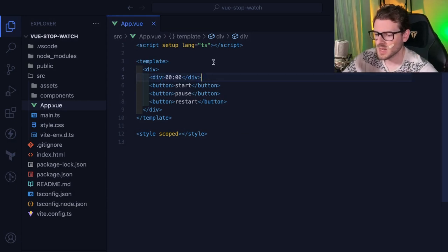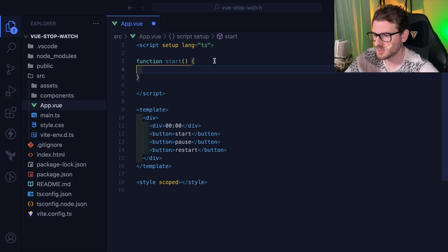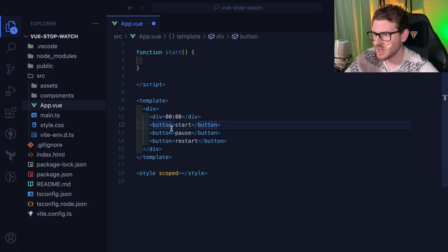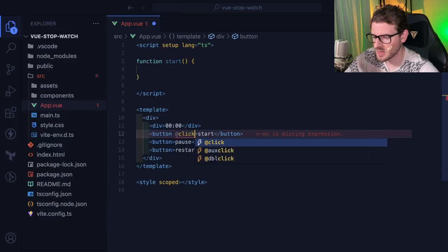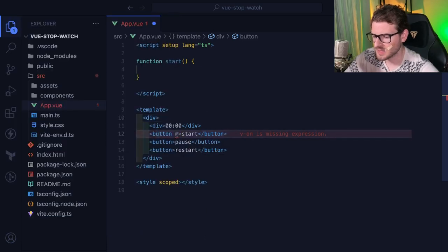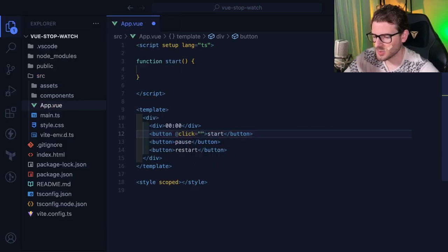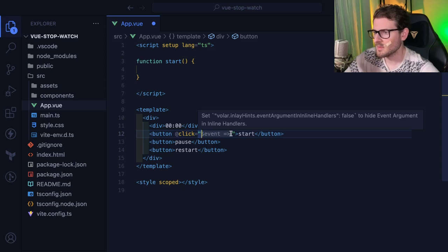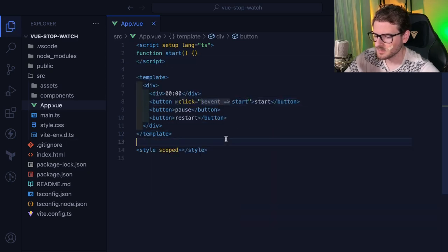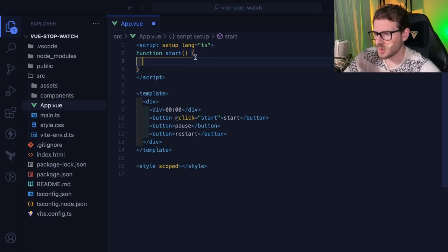When you click the Start button we want to kick off a timer. I'll create a function called 'start' and attach an event listener using the @ symbol followed by 'click' - that's Vue's event binding syntax. You can listen to any DOM events like click, keydown, keypress. I'll set it equal to the start function, so when you click the button it starts the timer.